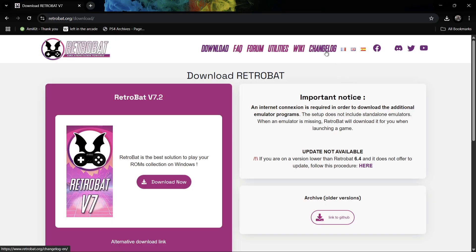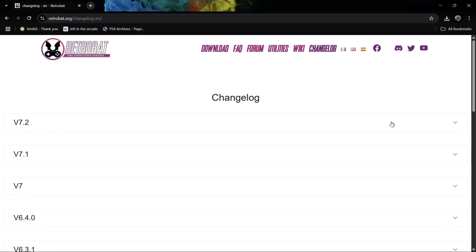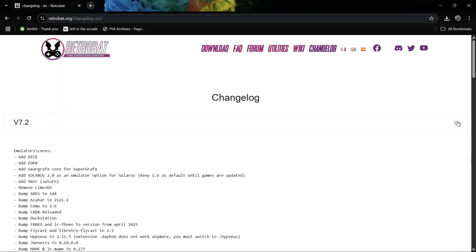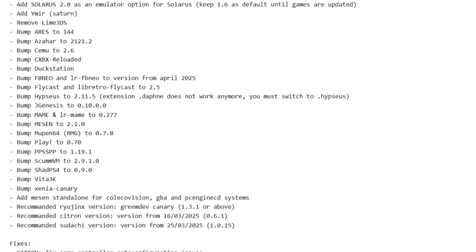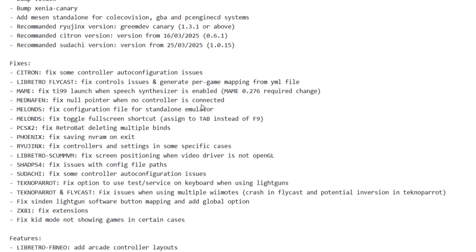Next, let's take a look at the changelog. Under version 7.2, scrolling down we can see some new emulators and cores have been added, such as the DICE emulator and the Eden emulator. We've also gotten some updates for previous emulators, plus various fixes — including Mesen fixes and Citron emulator fixes.